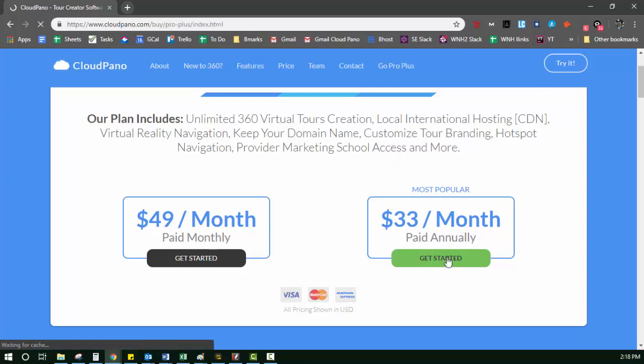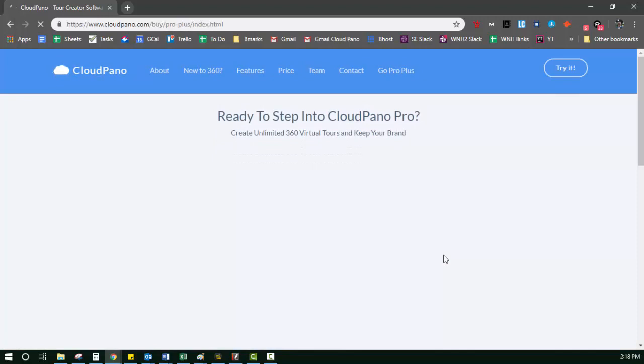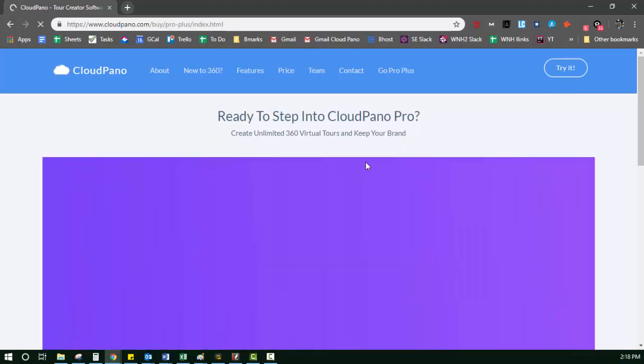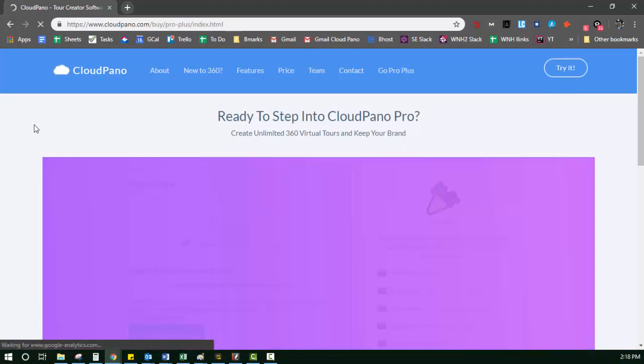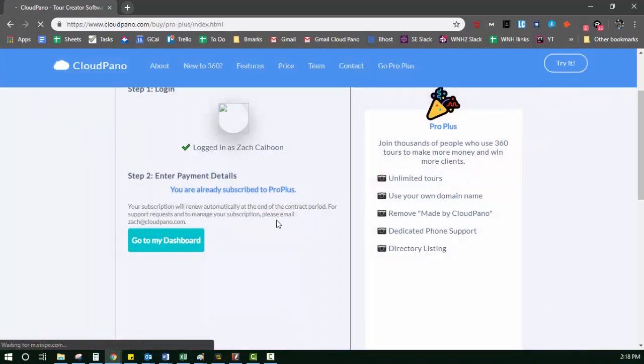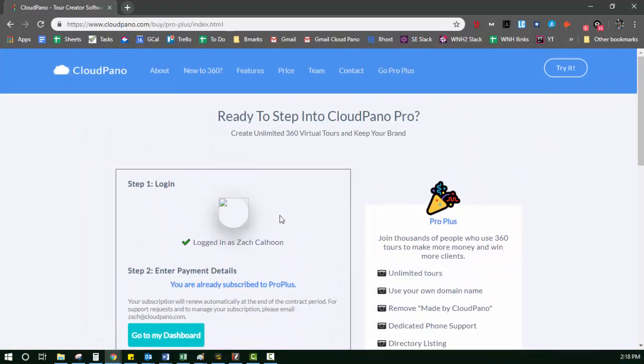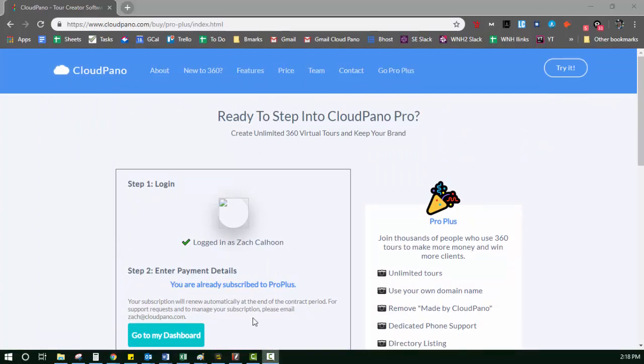All right. I'll see you guys there. Love y'all. Thank you so much. And sign up for our Pro Plus plan today. All right. See you guys on the other side. Bye.